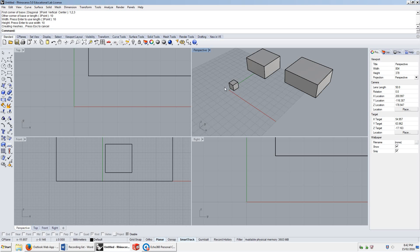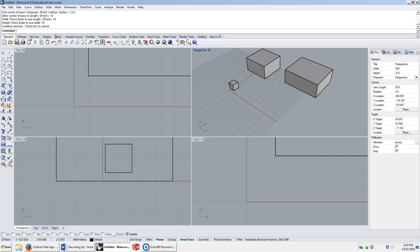A lot of the time when you're having problems with Rhino, it'll tell you what the problem is in the command line. Either you're not giving it exactly what it needs to run a command, or you might be stuck in a command and trying to write another command in that command. So make sure you're constantly reading this, because this will help you out a lot with Rhino. See you in the next video.